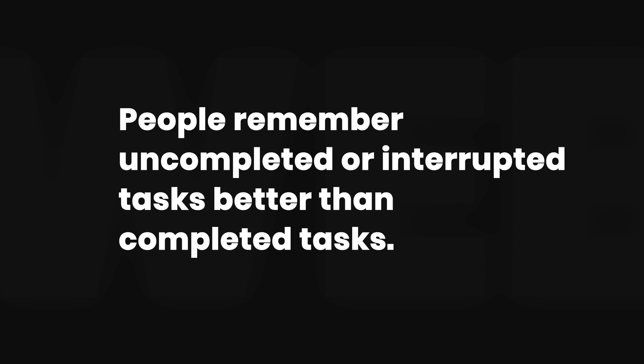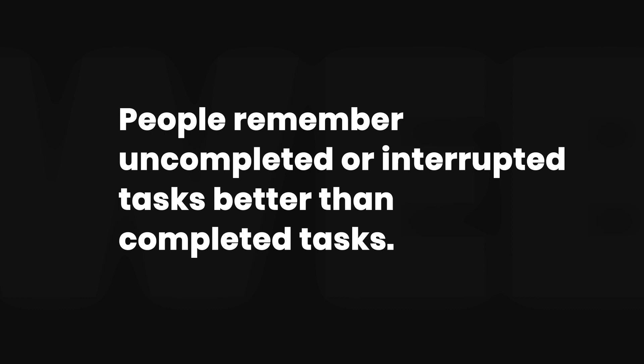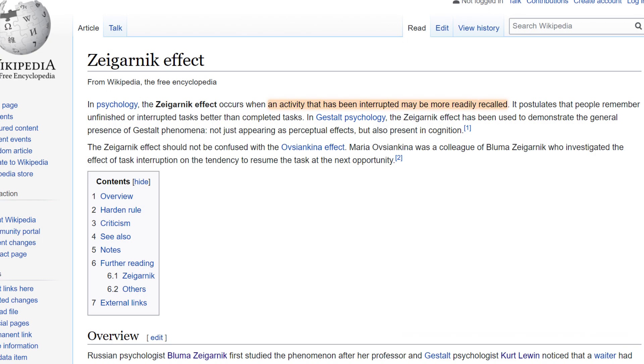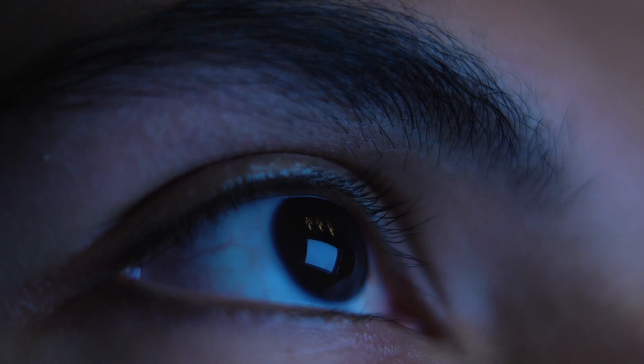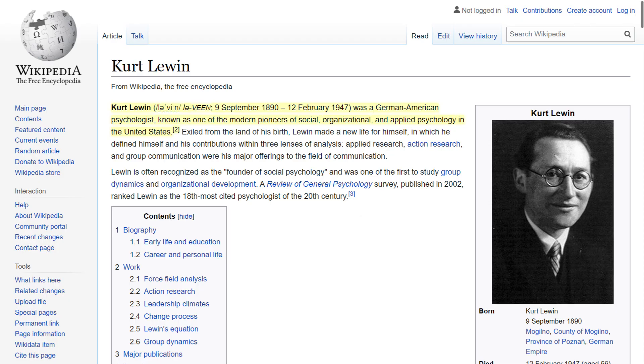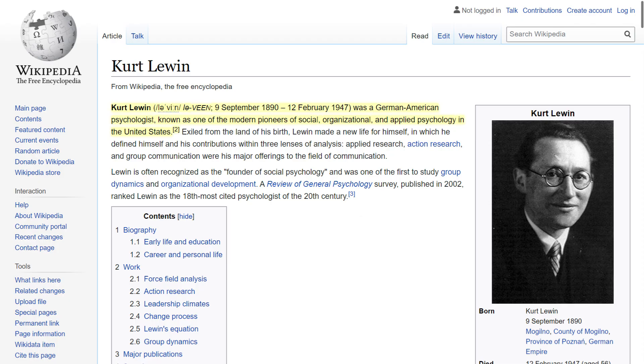Zagarnik effect. People remember uncompleted or interrupted tasks better than completed tasks. A little bit of history behind this one. A Soviet psychologist and psychiatrist, Bluma Zagarnik, conducted research on memory back in the 1920s. She found that incomplete tasks are easier to remember than successful ones because we keep feeling the tension and pressure to finish them.